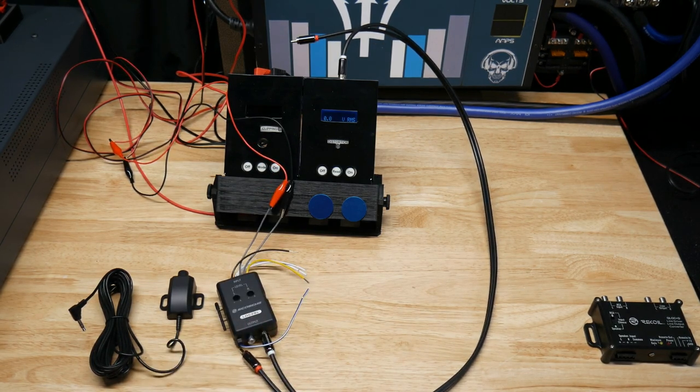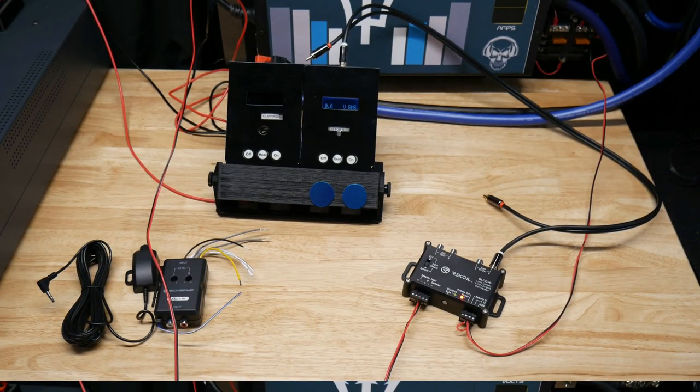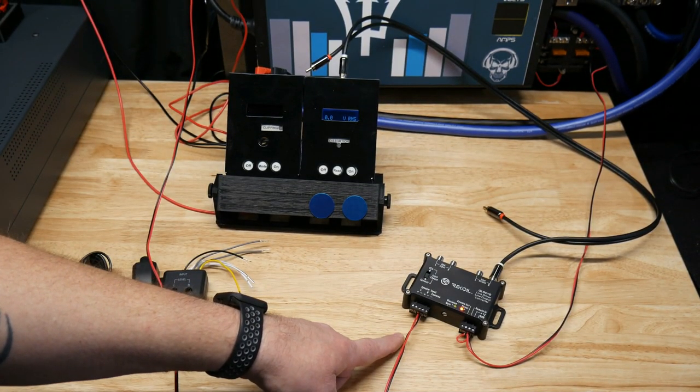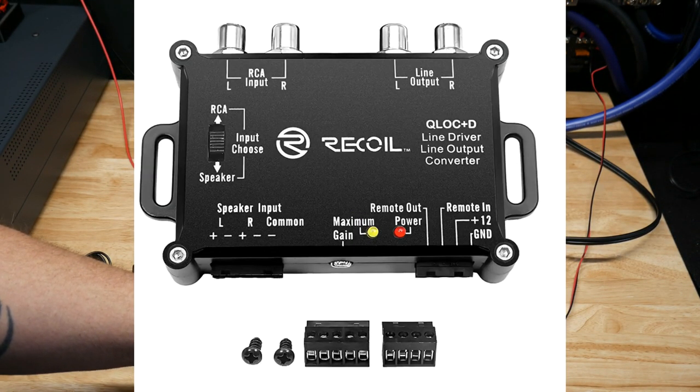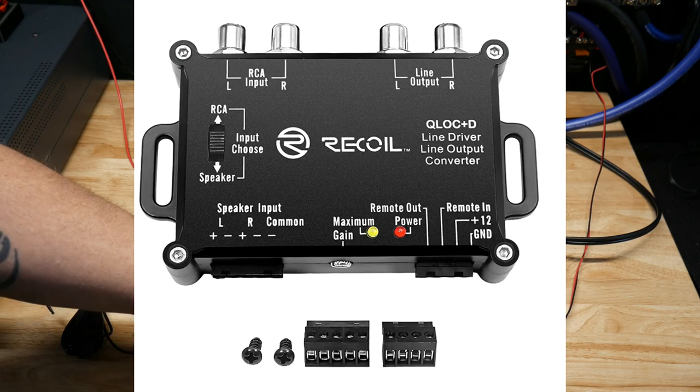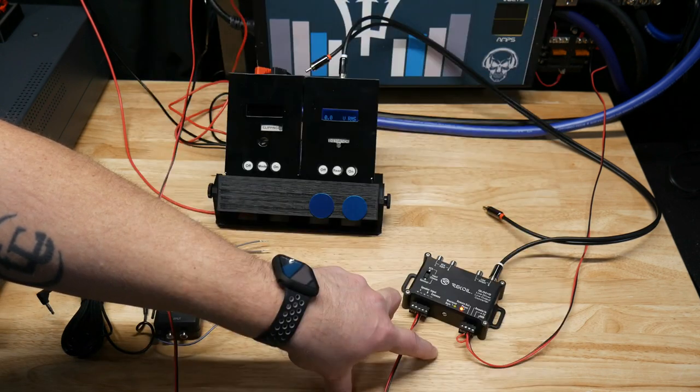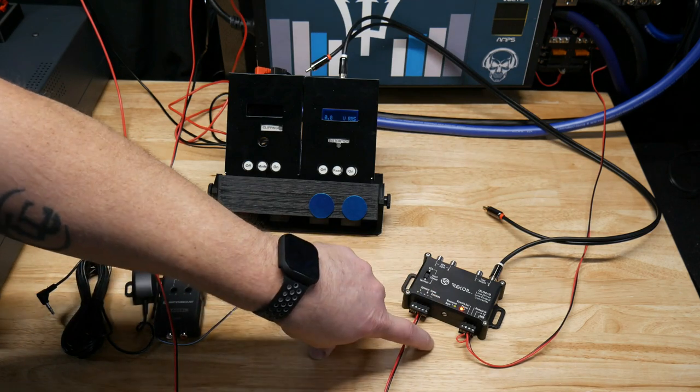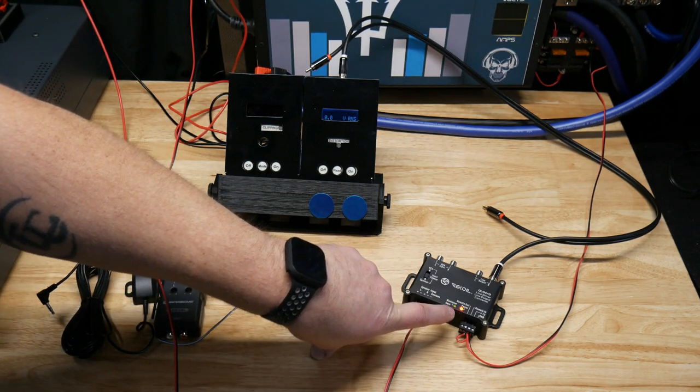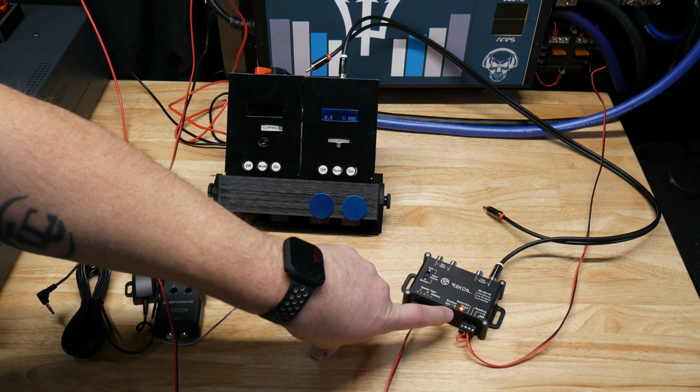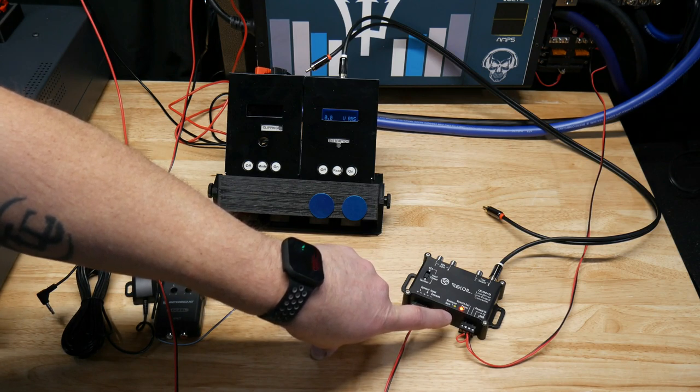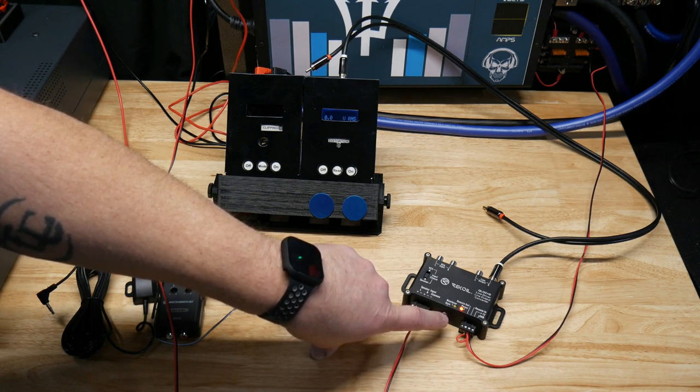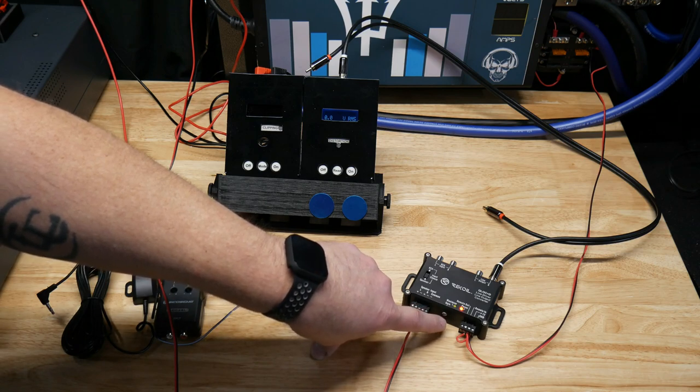All right, so now we got the Recoil QLOC D hooked up. I just wanted to note that this also has a clip indicator, which is nice. So before you hook it up to your amp, you can just run the stereo or a test tone and set the output right here.